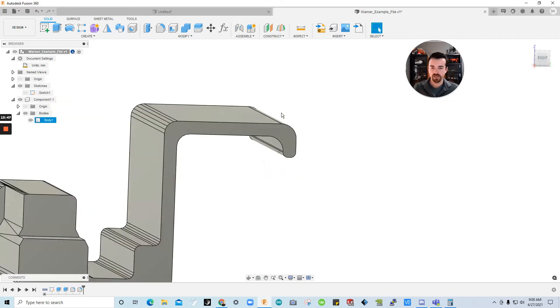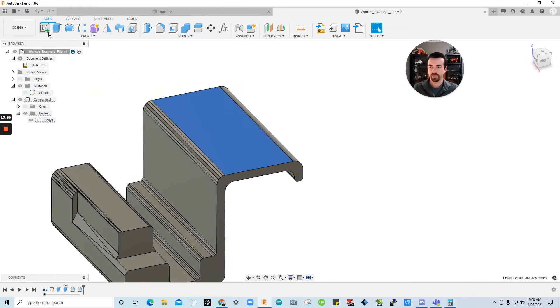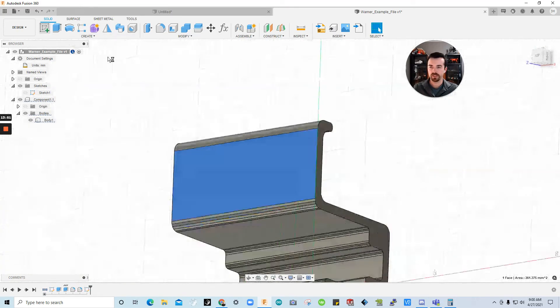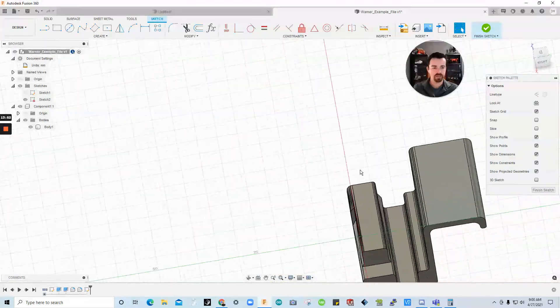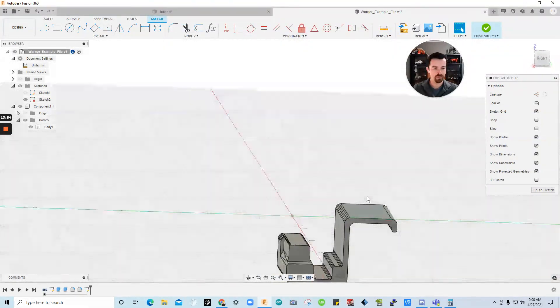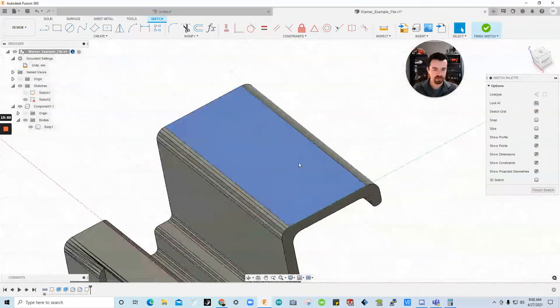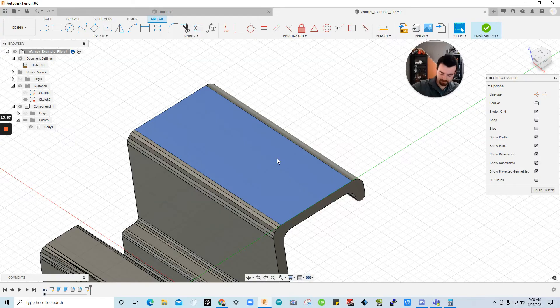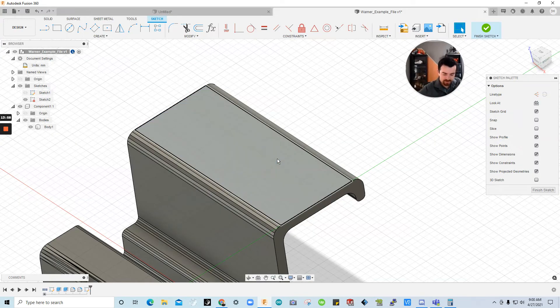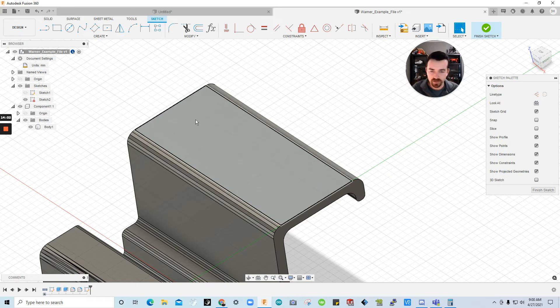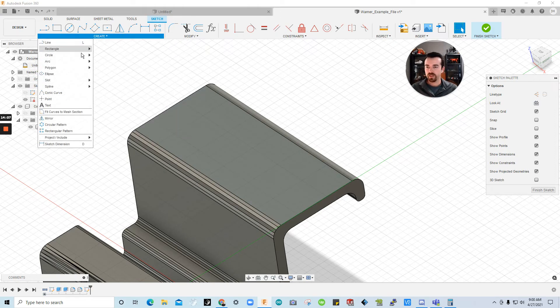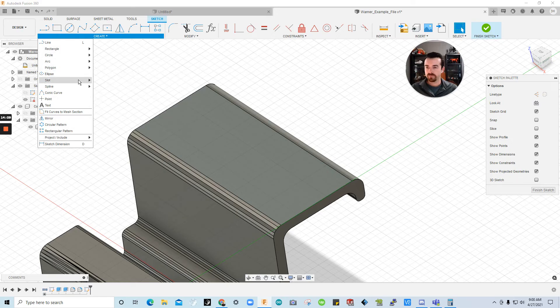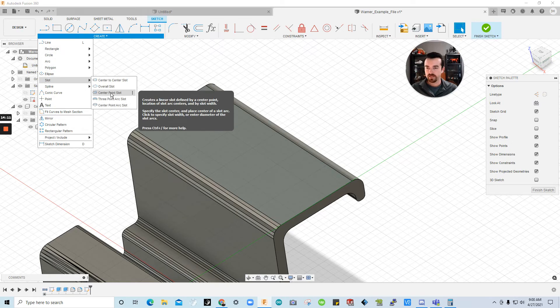Now let's add the slot at the top. So I'm going to go to sketch. Create sketch. Click the plane there. As you saw you can see where our plane is. And sorry. Got a kid climbed up. Set her down. Alright. So we are in the sketch. We're going to go to create. Slot. Center point slot is what we're going for.